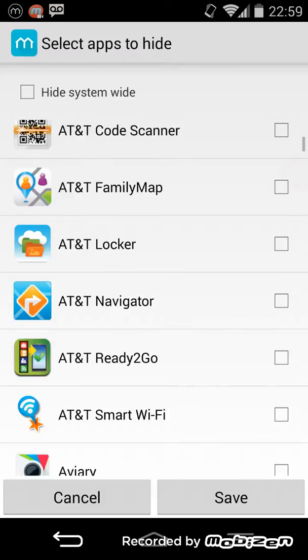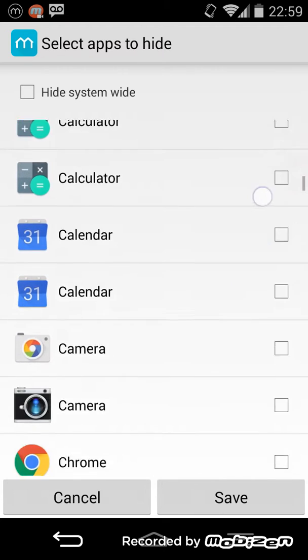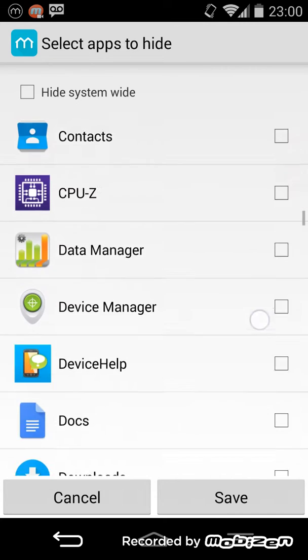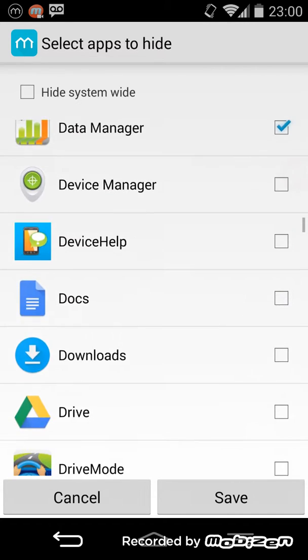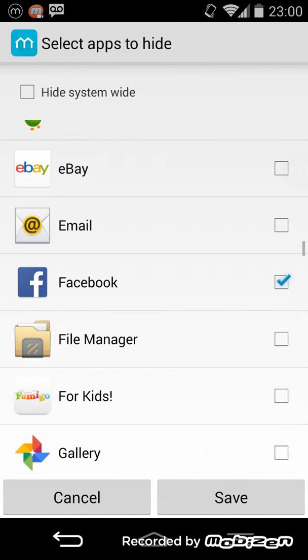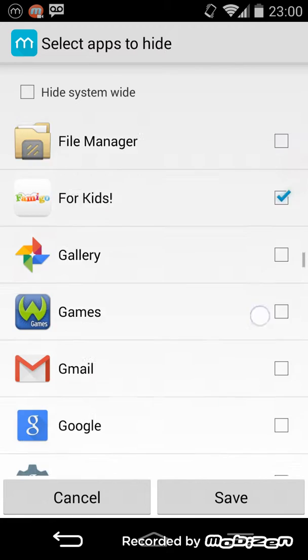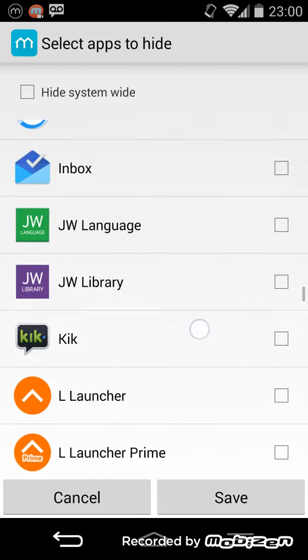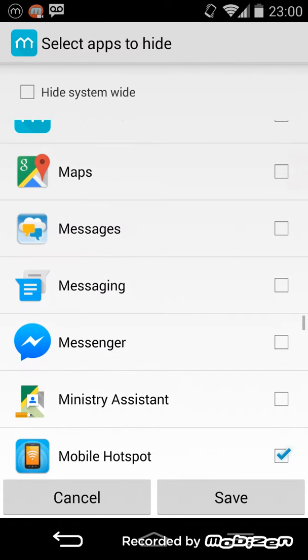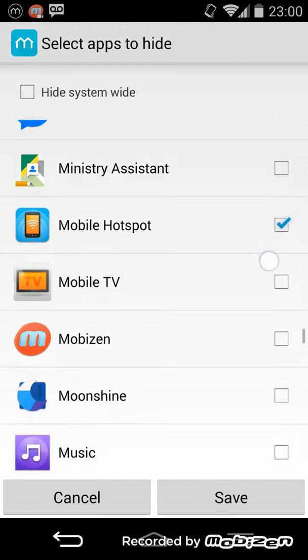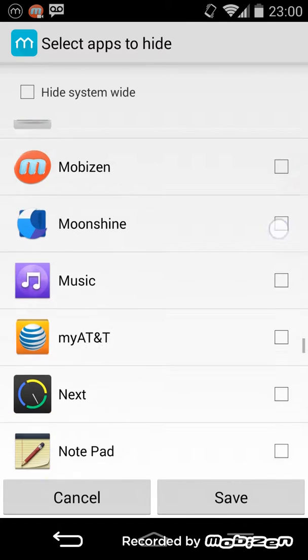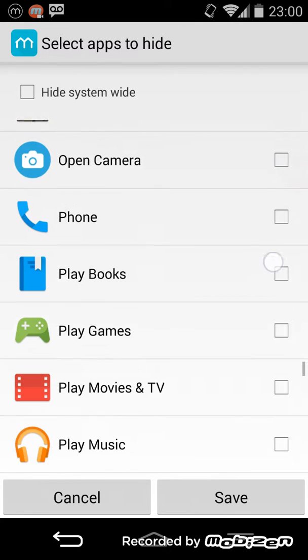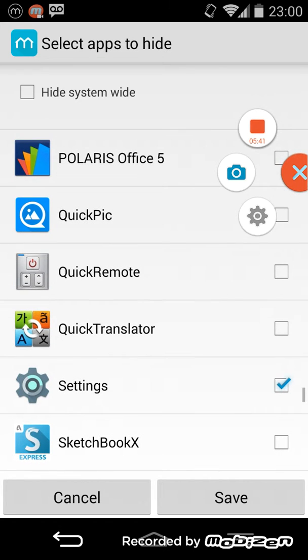I know I don't need AT&T Locker, AT&T Navigator, AT&T Ready to Go, AT&T Smart Wi-Fi, all of these things. Beats Music, I don't need that. I don't like the default LG G2 clock. You can just hide a lot of things. Facebook. Just lots of things you can hide right here. Let's see, Live Square, I don't know what that is, don't need it. You can hide just so many things and the list goes on and on.